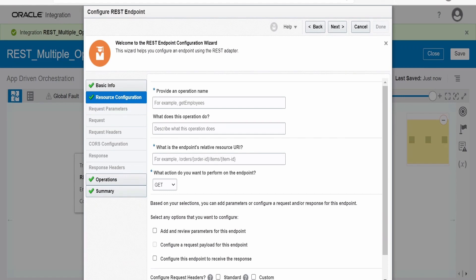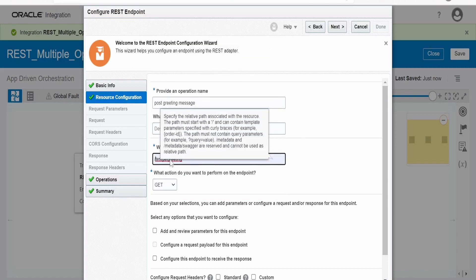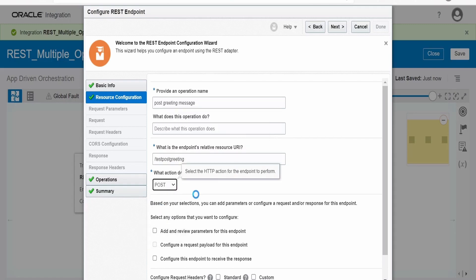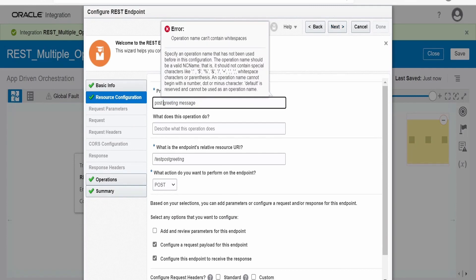This opens up resource configuration for a new resource. It will ask what this operation does — I'll name this as 'post greeting message'. For the endpoint, instead of test-get-greeting, I am naming this test-post-greeting. In the dropdown we need to select POST as the HTTP verb. In the case of POST we send the request in the body, wherein we pass the name of the person, and in the response we get the greeting message back.